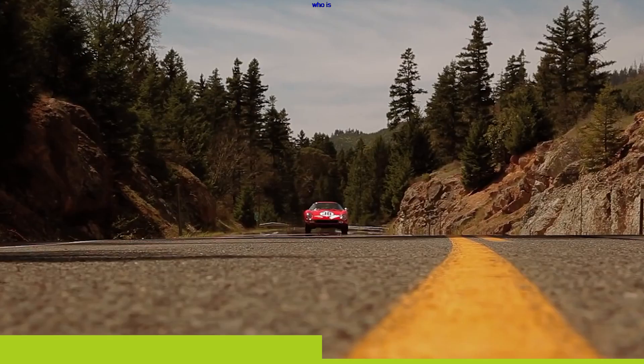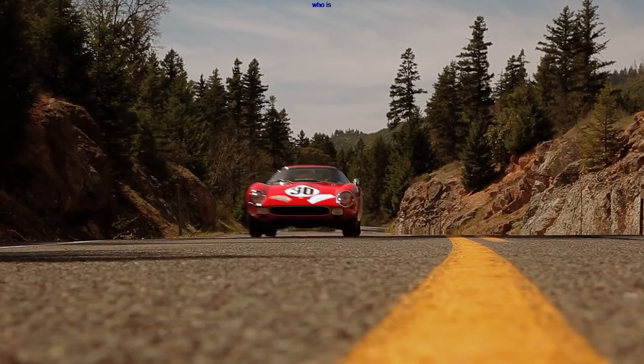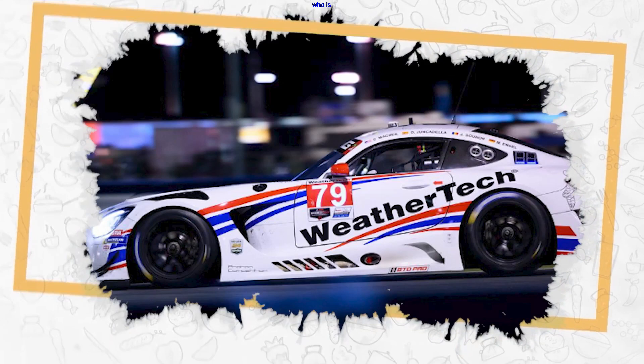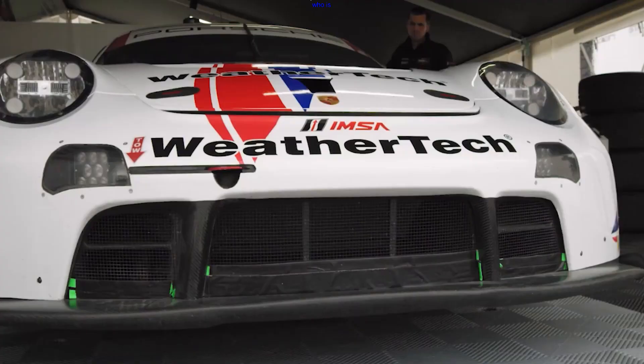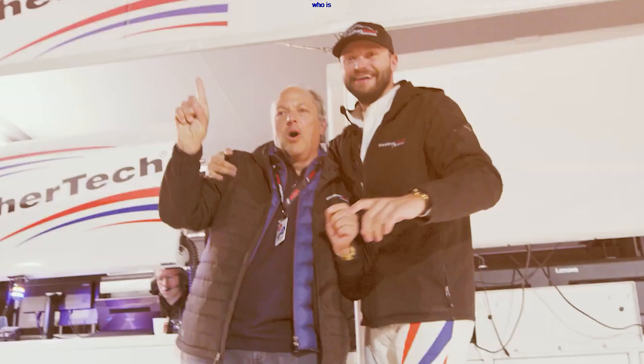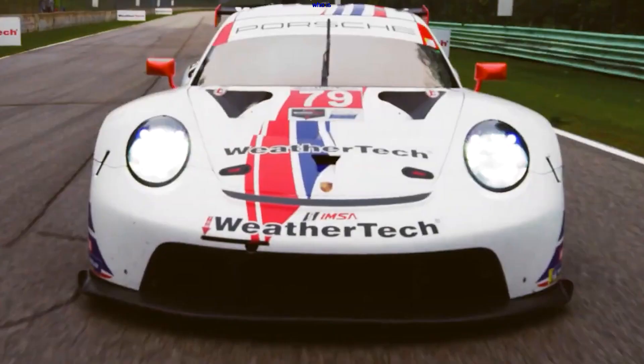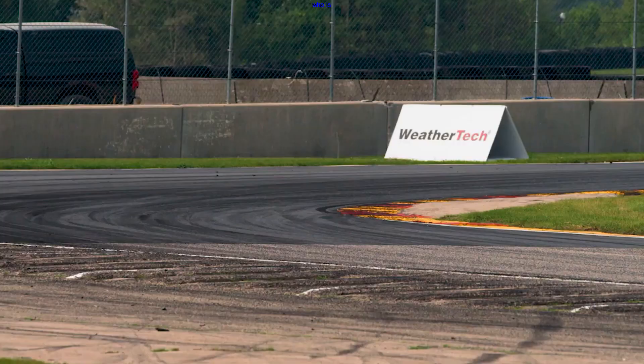David McNeil's fascination with luxury and sports cars is well-known in automotive circles. He has a particular affinity for Ferraris, and this passion has influenced both his personal and professional life. The WeatherTech headquarters itself is a testament to his love for cars, featuring a state-of-the-art automotive museum showcasing a remarkable collection of classic and exotic vehicles.